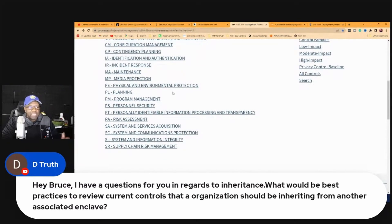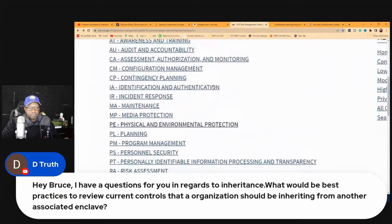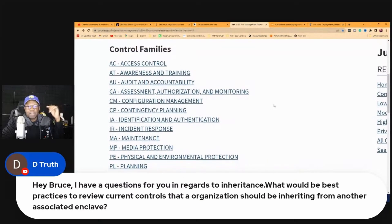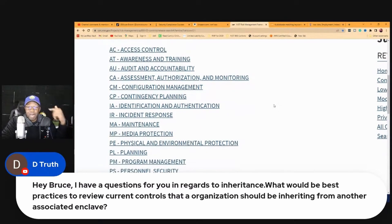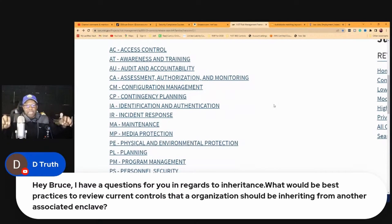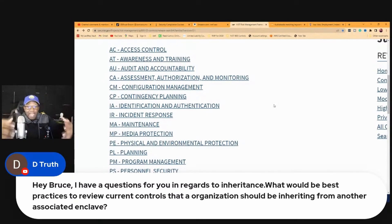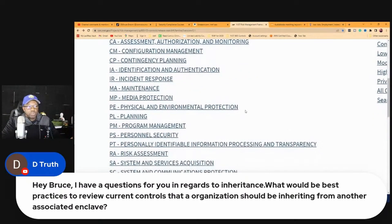Now let's talk about one that's normally inherited. An inherited control would be a physical security control. The difference between these controls is the first example I gave — audit logs — is a system control. You have to go on the system and turn some security on. That is a system-level control. Then you have something called common controls. A common control is an inherited control, meaning everyone in the organization will do X.